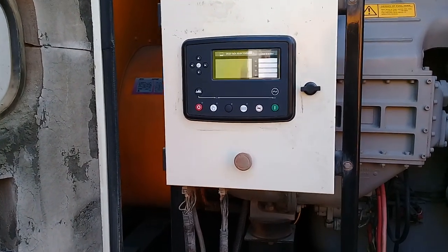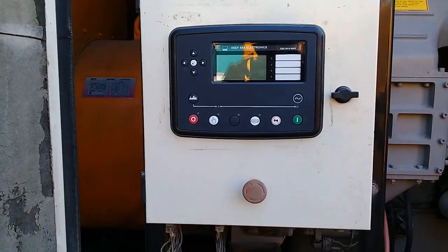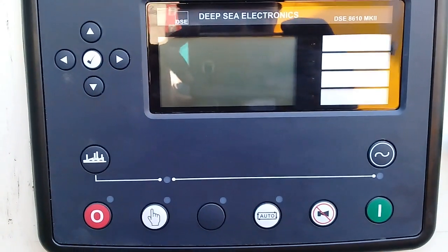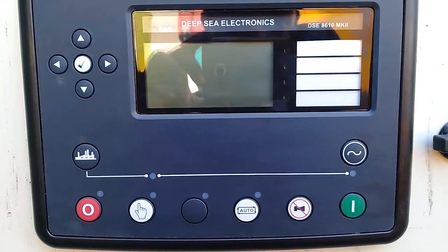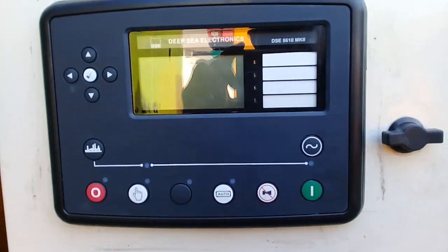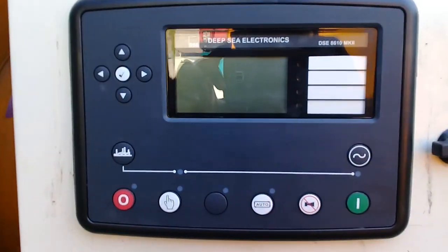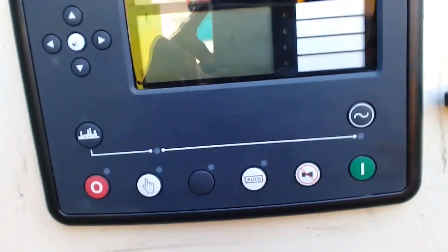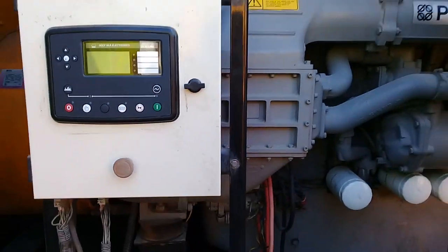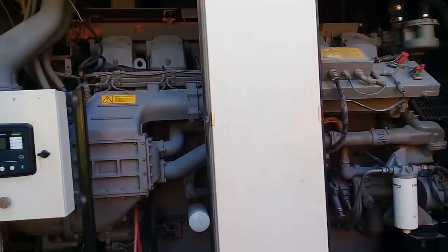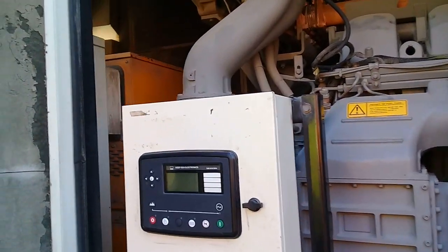Assalamualaikum guys, today I'm going to tell you about the Deep Sea Electronics module 8610 MK2. It is feeding on a 1300 KVA generator, as you can see here.